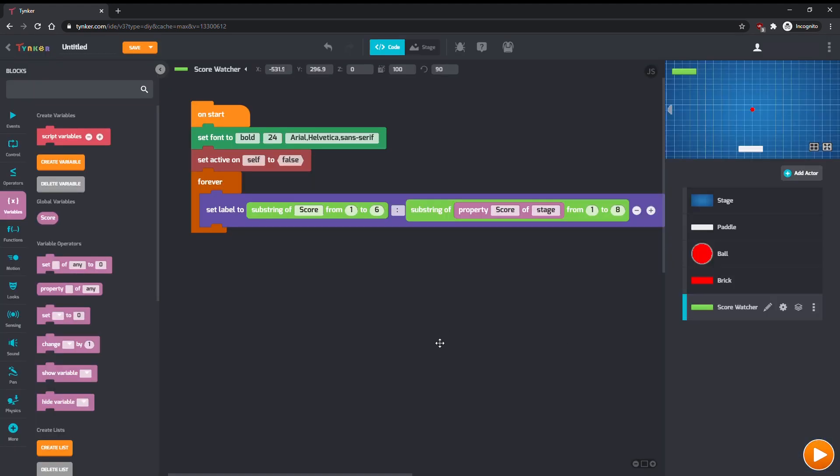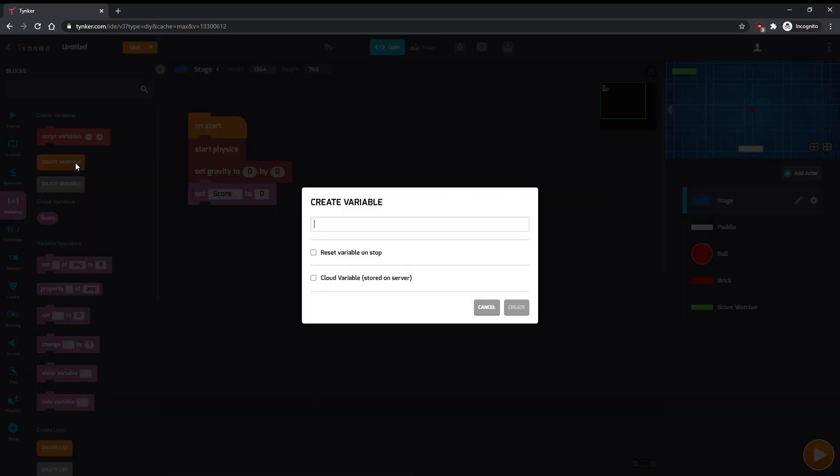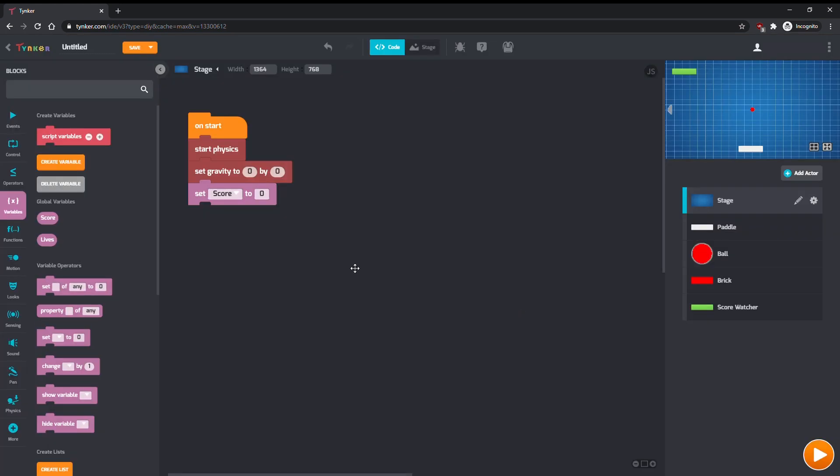Now let's make the lives system. When the ball falls below the paddle, the player should lose a life, and the ball should be reset back to its starting position. Make another global variable called lives. We'll set it to three when the game starts.